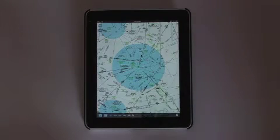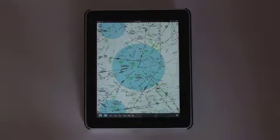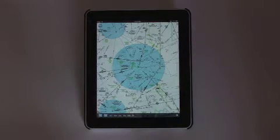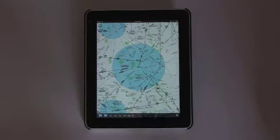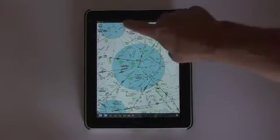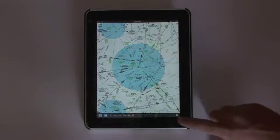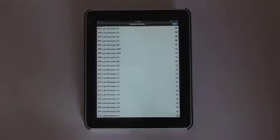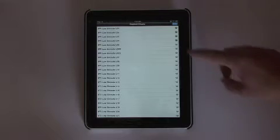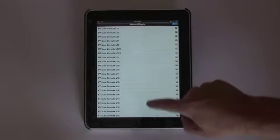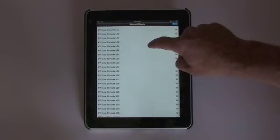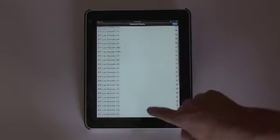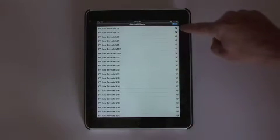To cache charts so you can access them in flight without a Wi-Fi connection, simply tap on the Information button in the lower right corner. Here I can see all of the low-altitude IFR enroute charts that are available, the green checkmark indicating the ones that I've cached.